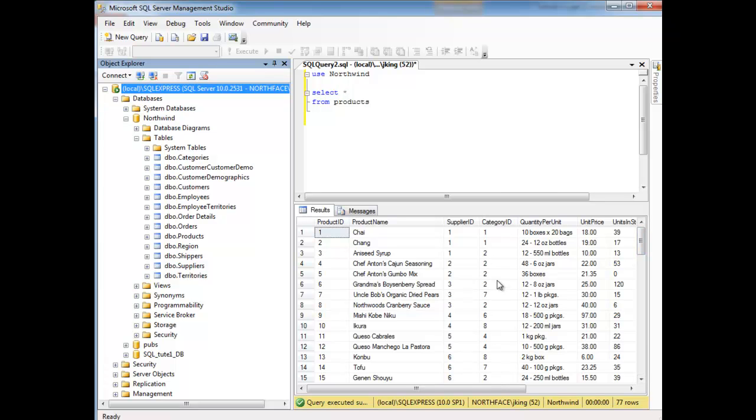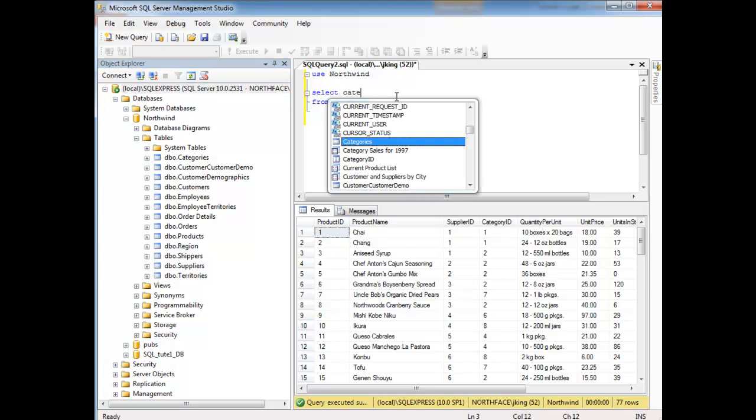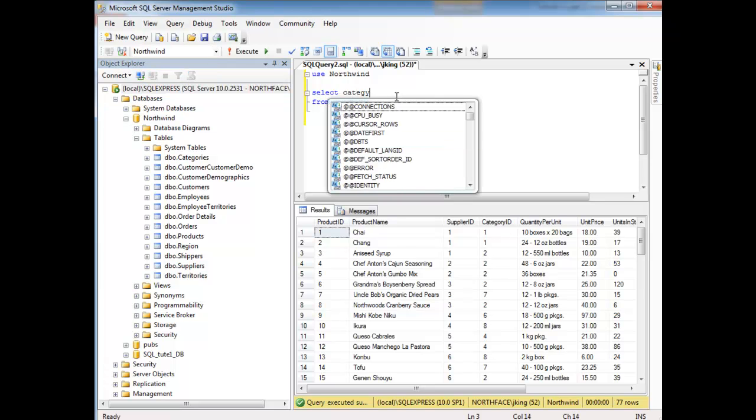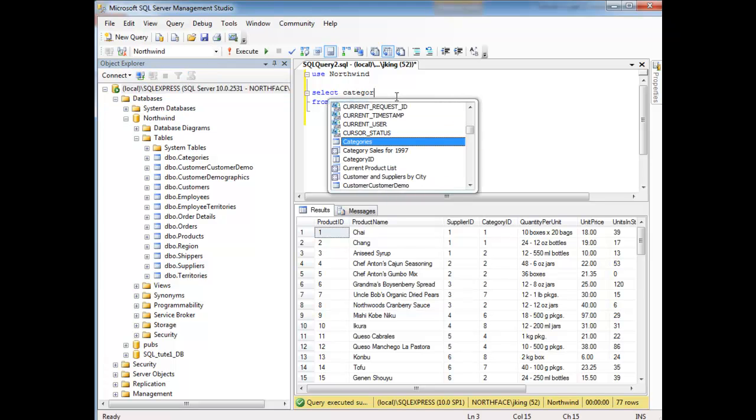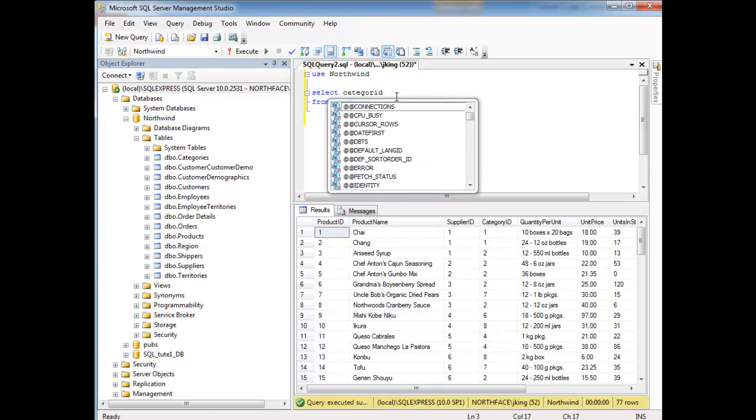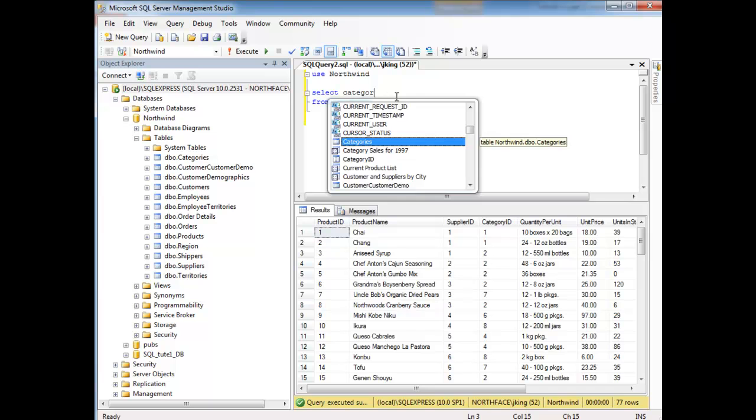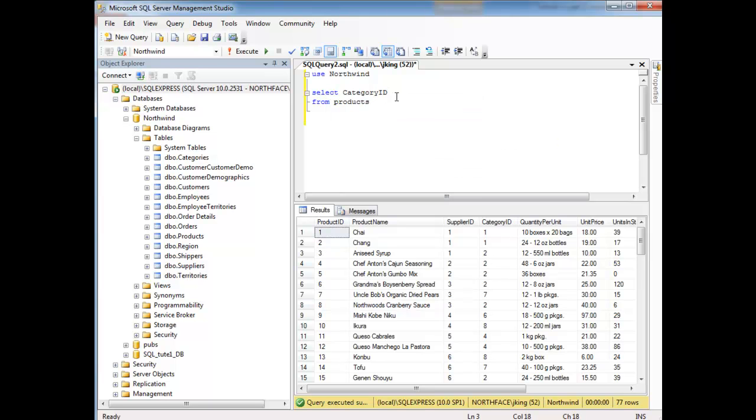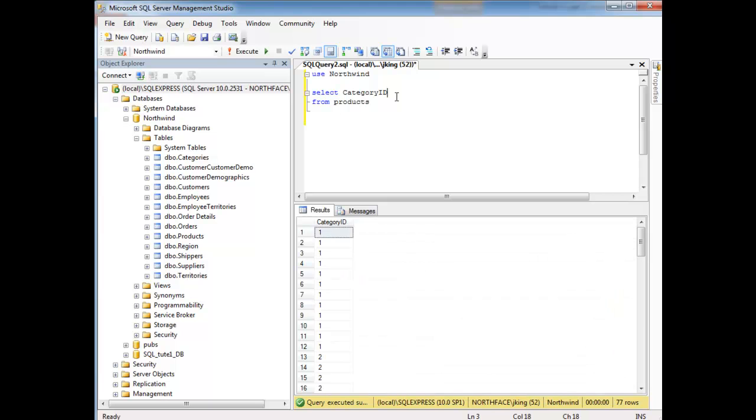If I select just the category ID, let's select category ID from products, if I can spell it right, category ID from products, hit F5.